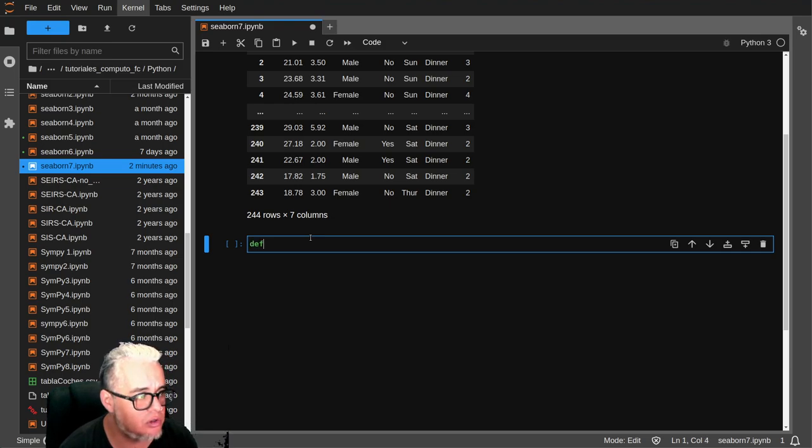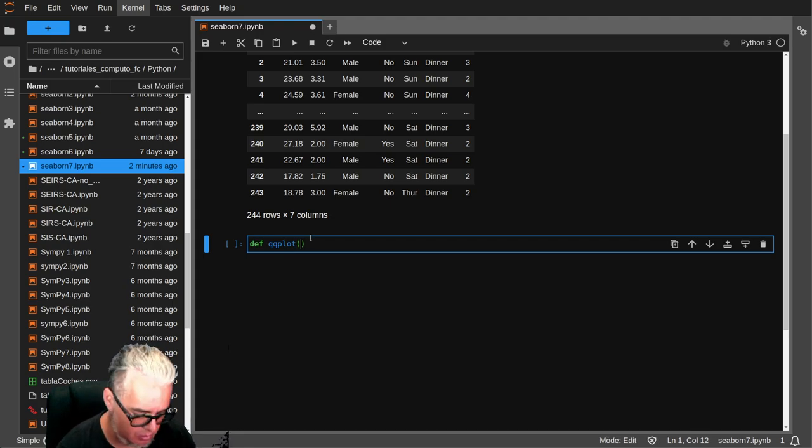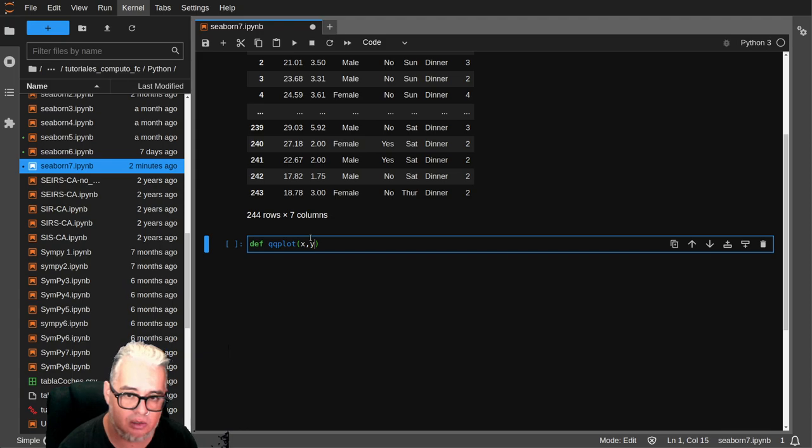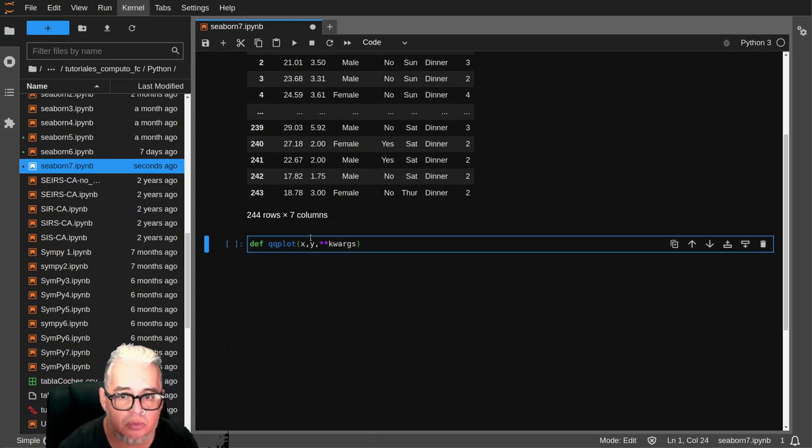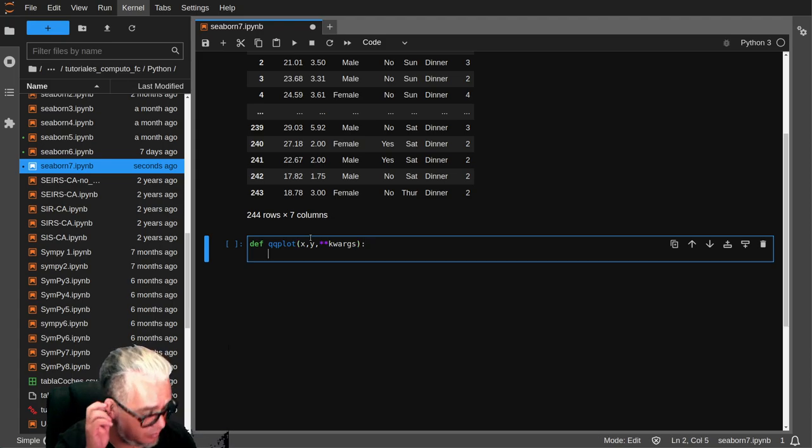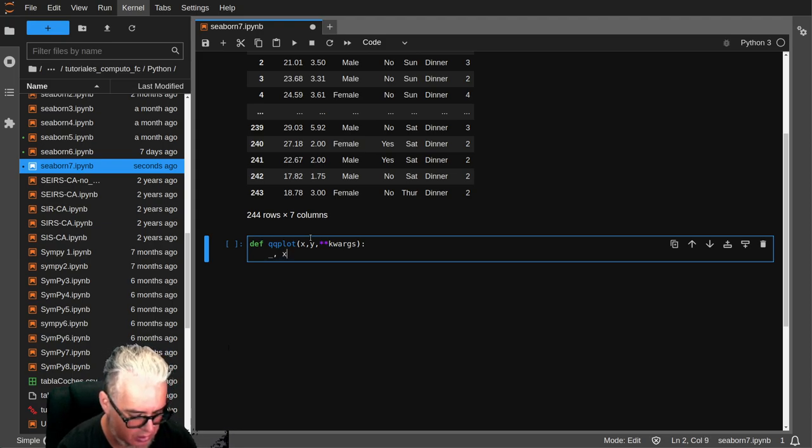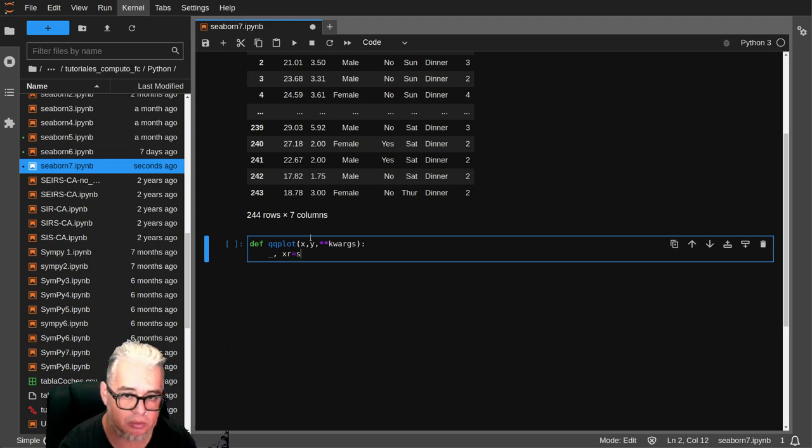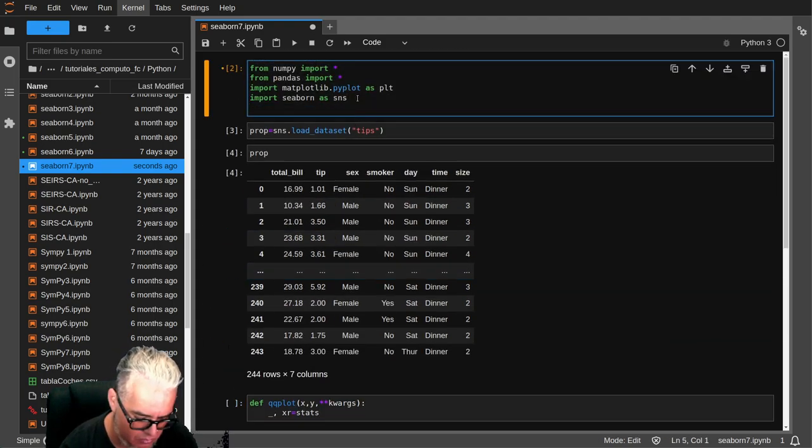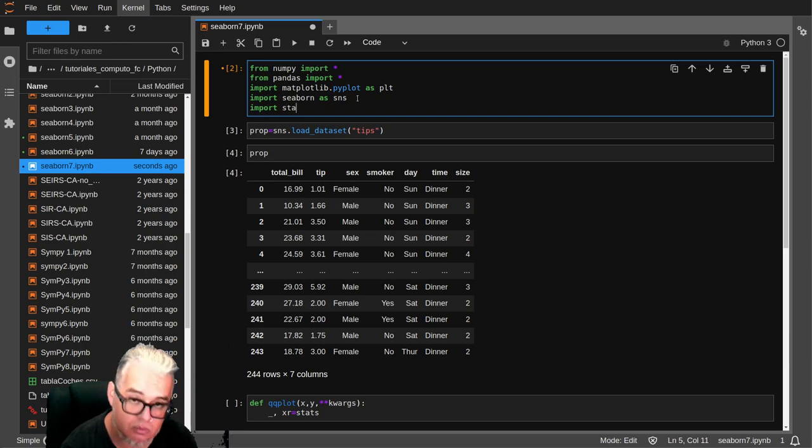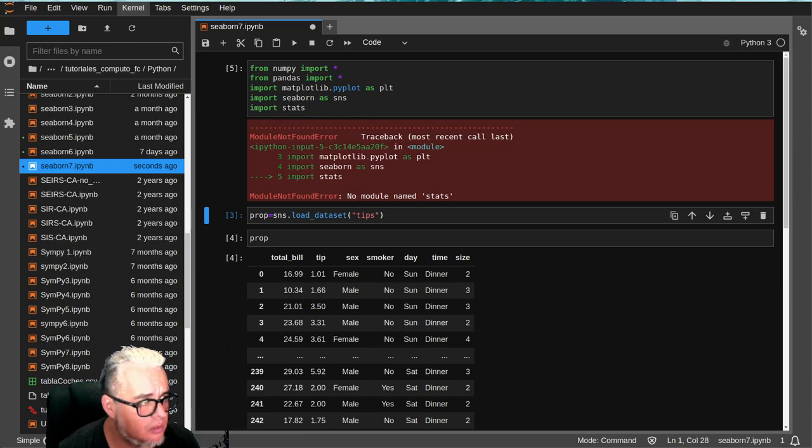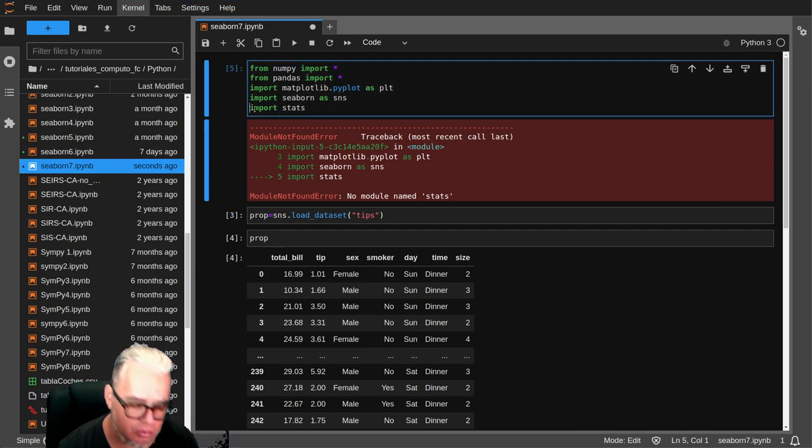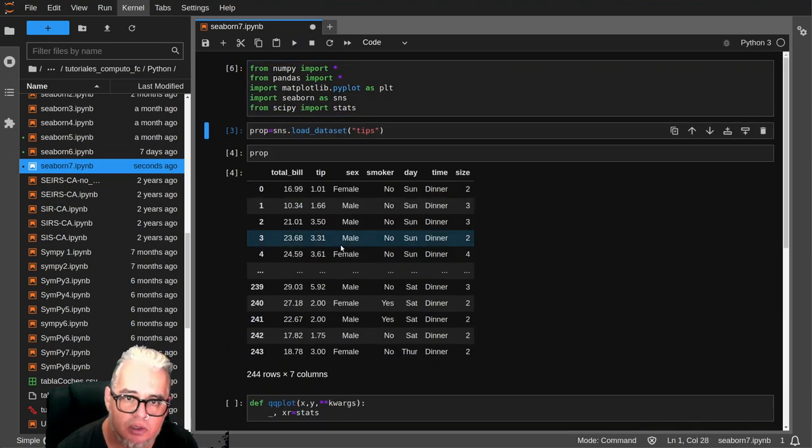Entonces vamos a definir la función qqplot. Esto va a tomar x y y, y los argumentos que necesitemos. Tenemos que cargar stats, from scipy import stats. Ahí está.